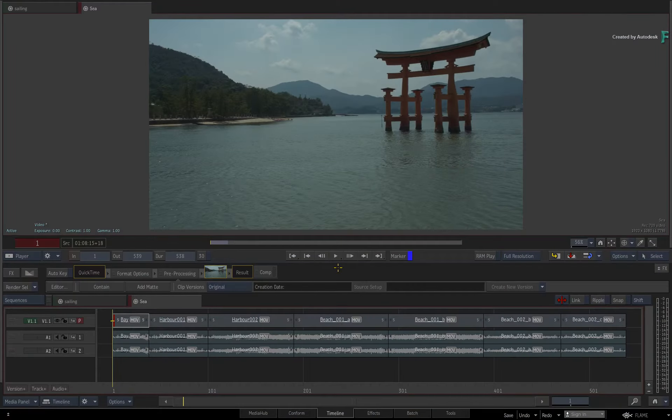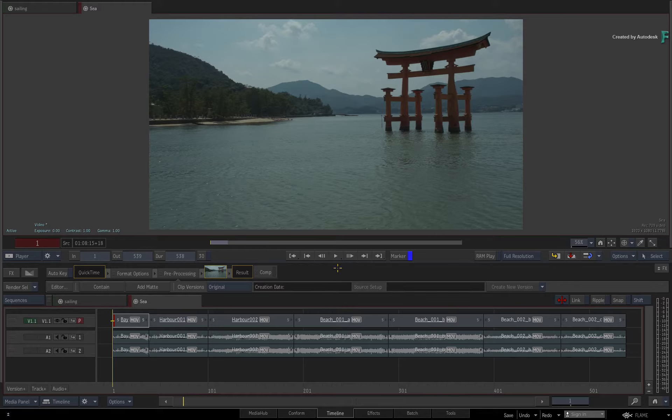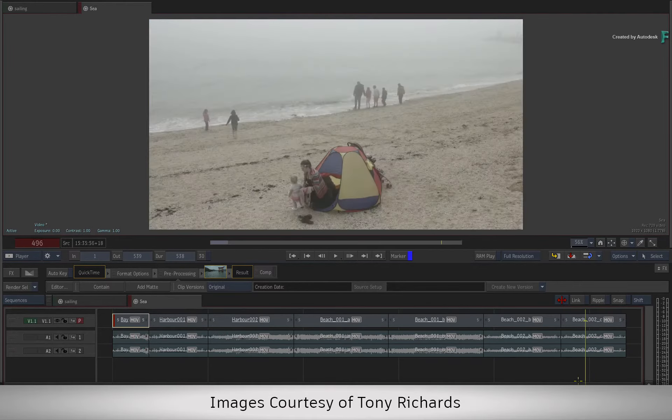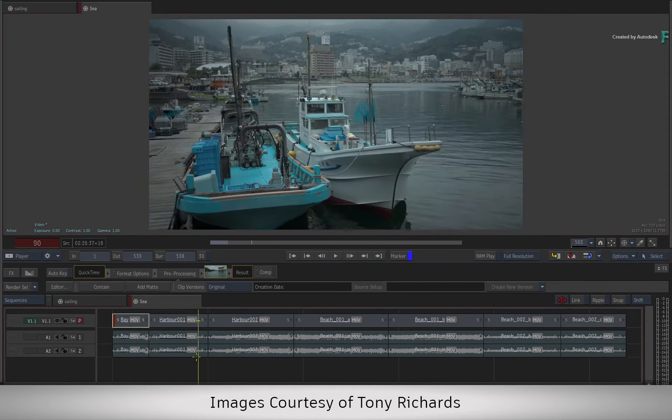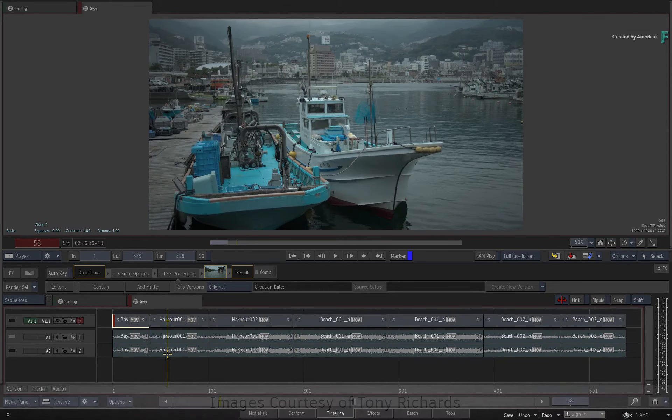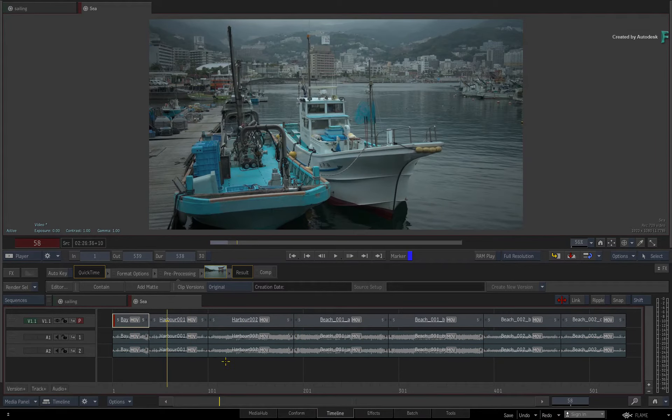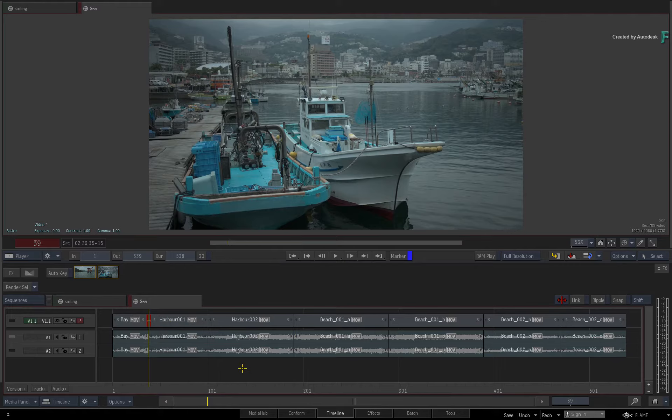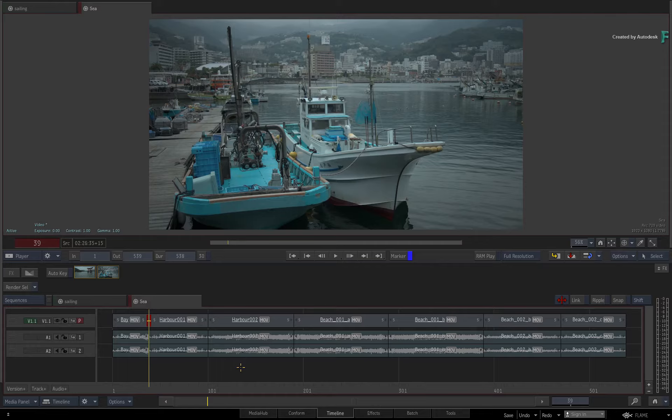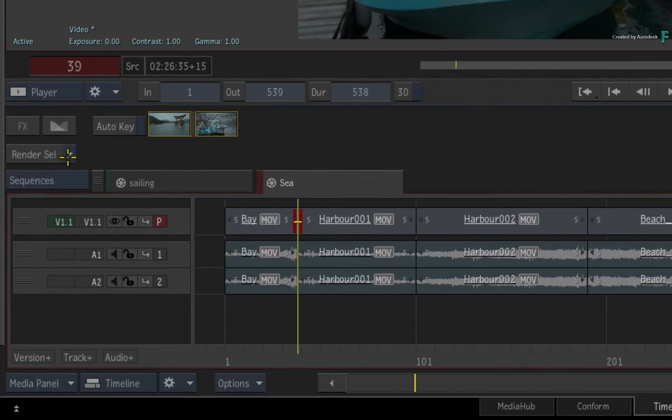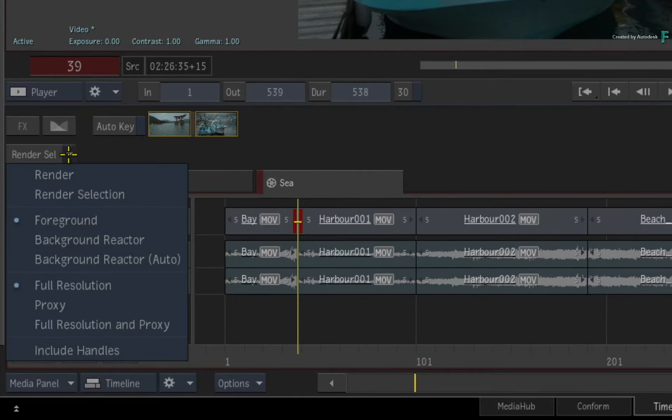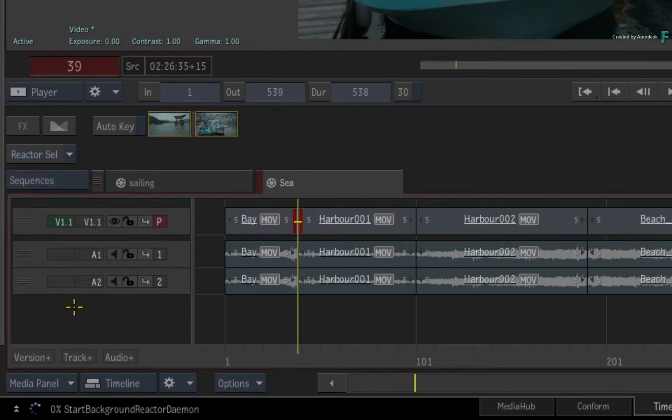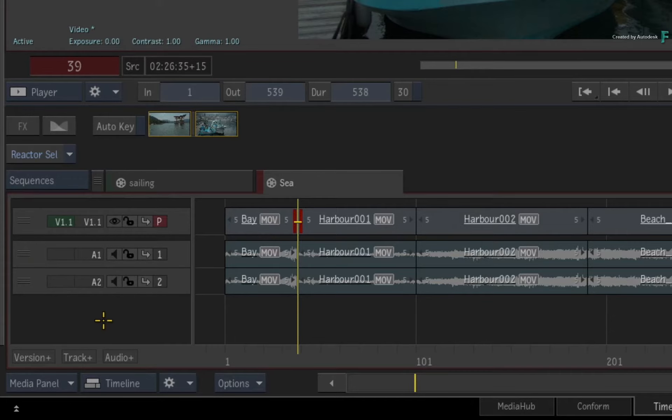Please note that this video is not footage specific, so please use your own media to follow along. Now when you launch Flame, the background reactor services are not automatically running. This ensures that Flame still uses your full system's resources unless you explicitly turn on the background rendering service. That's really simple to do. Just click your render button, and in the pull-down menu, choose Background Reactor Auto. The button turns light blue, and the service is now running in the background.